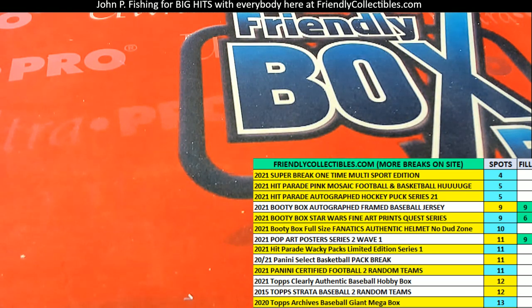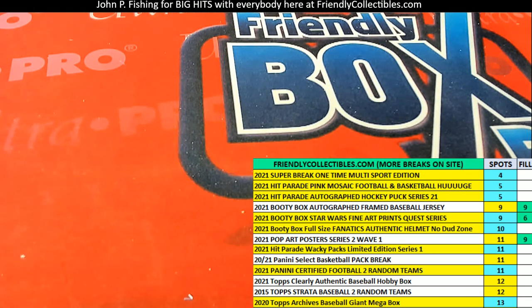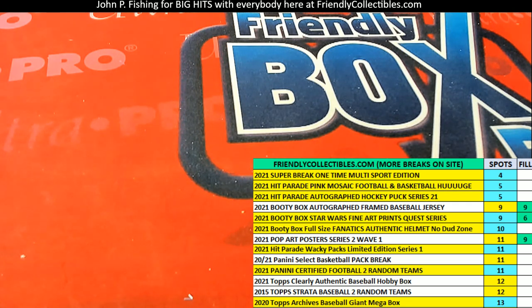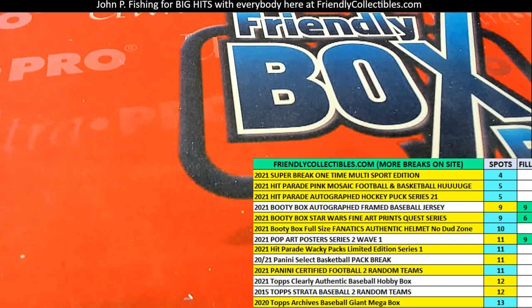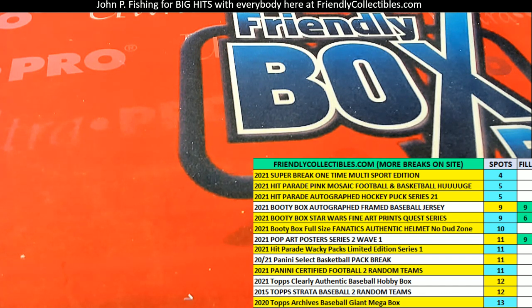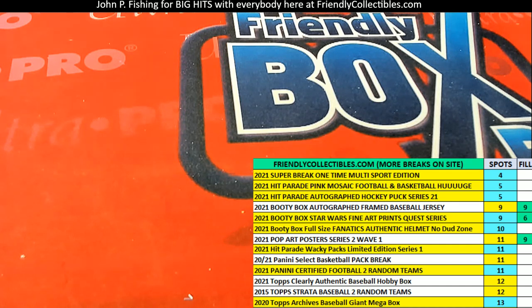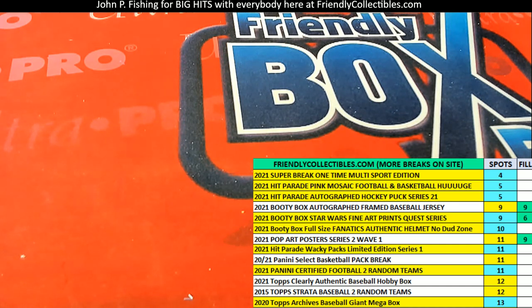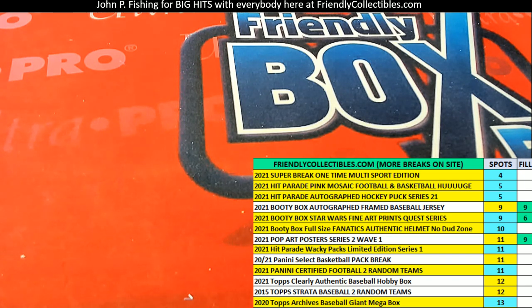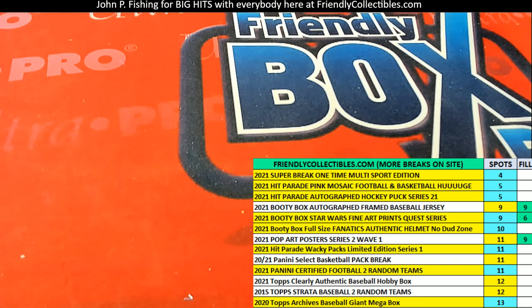Super break multi-sport. Here's a link to the next one of these. If you like that break, hop into the next one with us. We sure are going to have a great hit coming out in our next one.